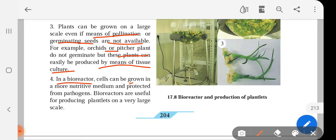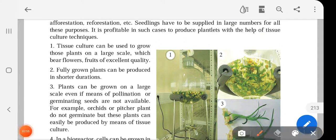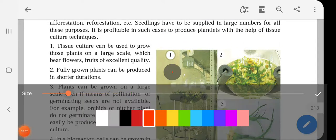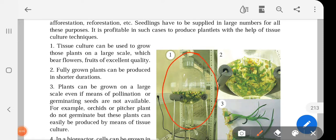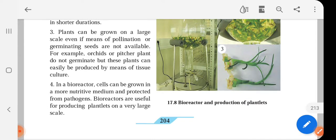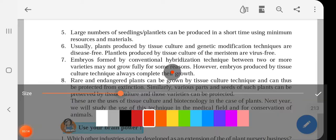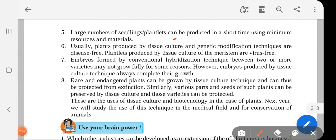In a bioreactor, cells can be grown in a more nutritive medium and protected from pathogens. Bioreactors are useful for producing plantlets on a very large scale. You can see here these are the bioreactors, where we have the plants growing. These grown-up plantlets are then kept on soil where they grow into a new plant. A large number of seedlings or plantlets can be produced in a short time using minimum resources and materials.